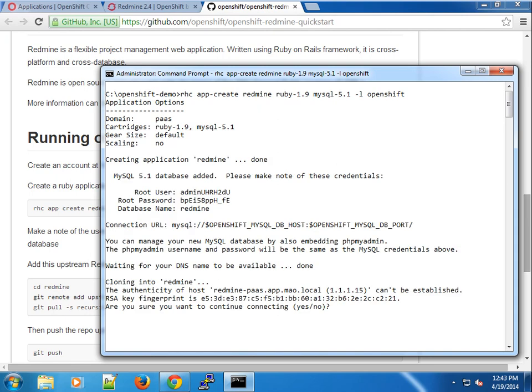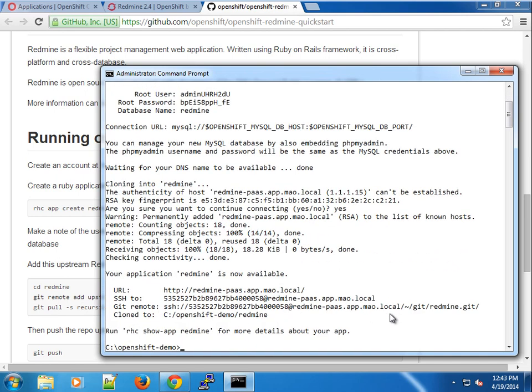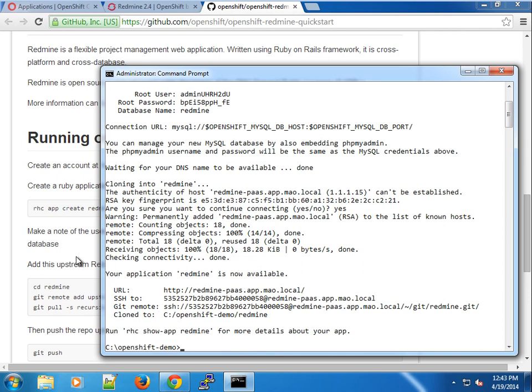Our application has been created, so it's just going to go ahead and clone it. Once we've done that, you can see as usual it gives us a little bit about the application. This is the application URL and the SSH directory, the SSH links and the repo URL as well.